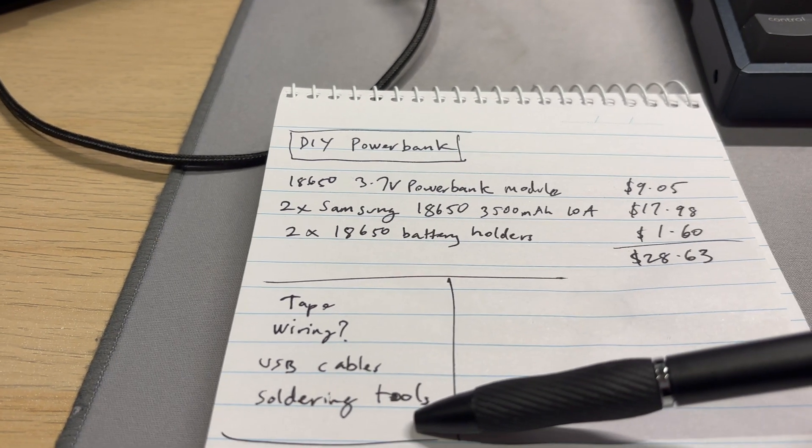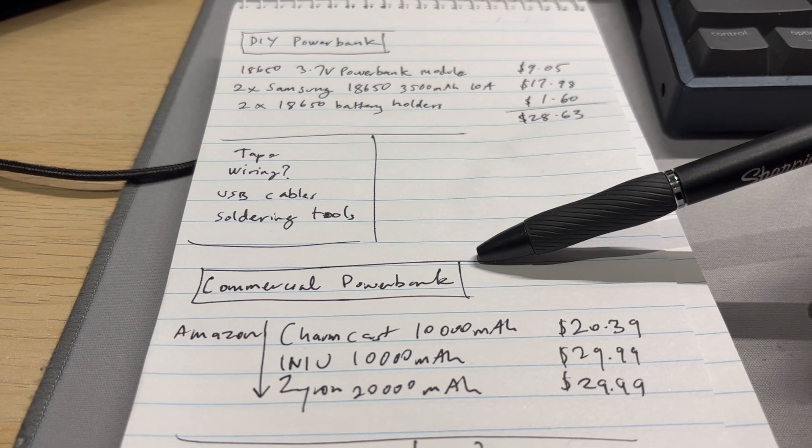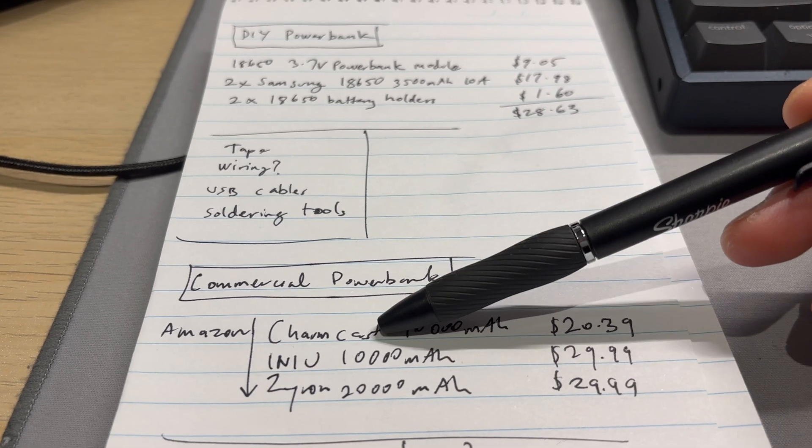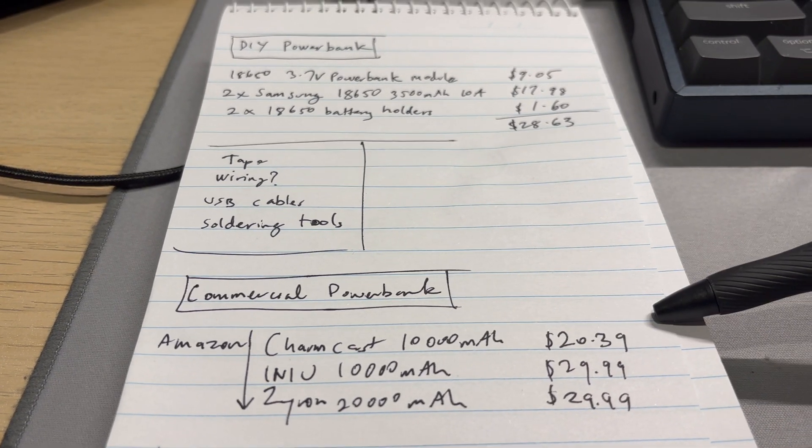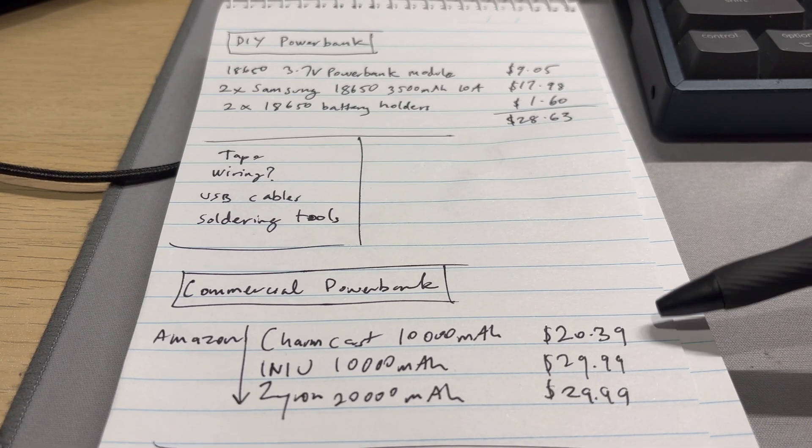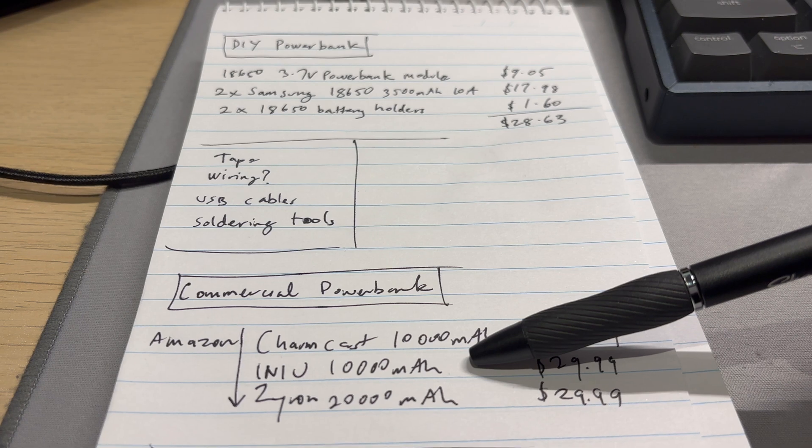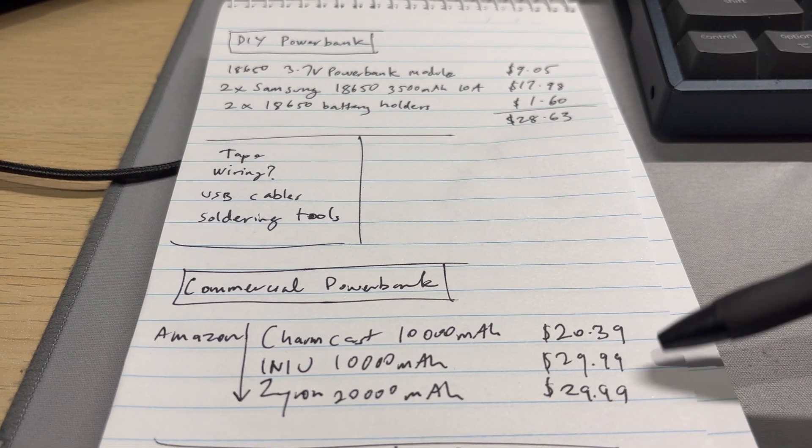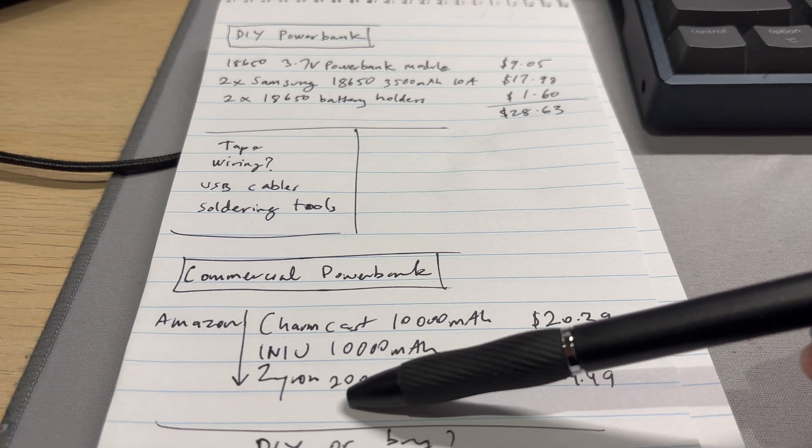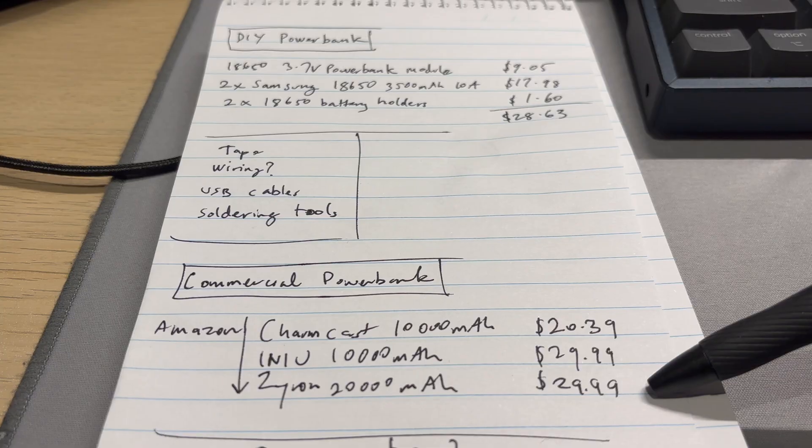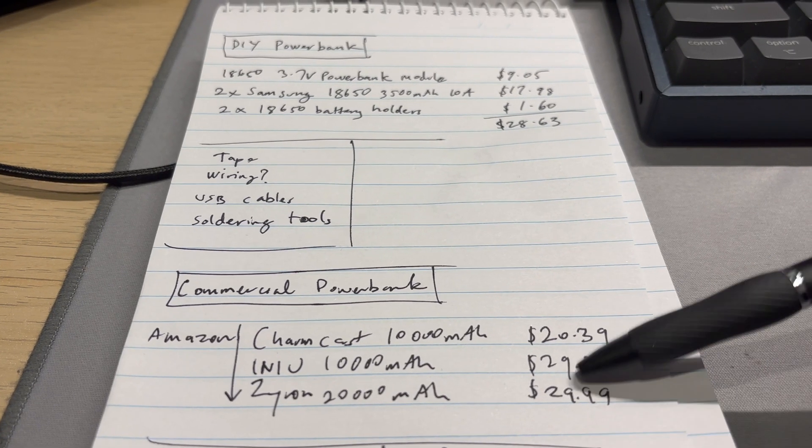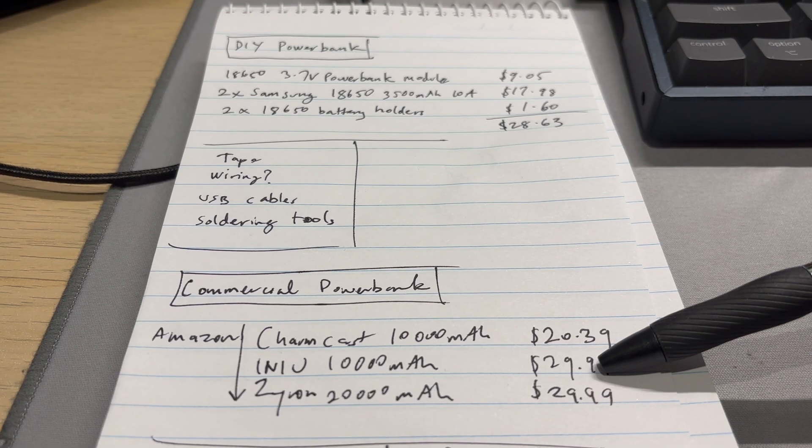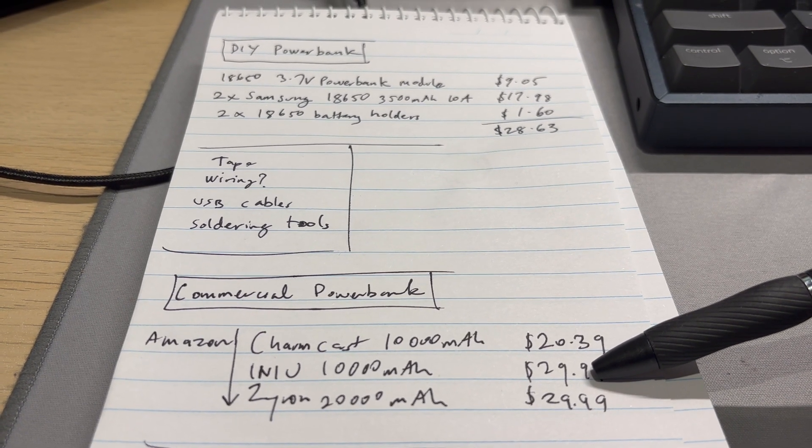I have all that stuff so it didn't cost me anything extra. Now you could just get a commercial power bank from Amazon. What's this, Charmast 10,000 milliamp hour, $20.39, so we're getting 3,000 more milliamp hours for much less. Iniu same capacity $29.99, I actually own one of these, really good. Ziron 20,000 milliamp hour for the same price.